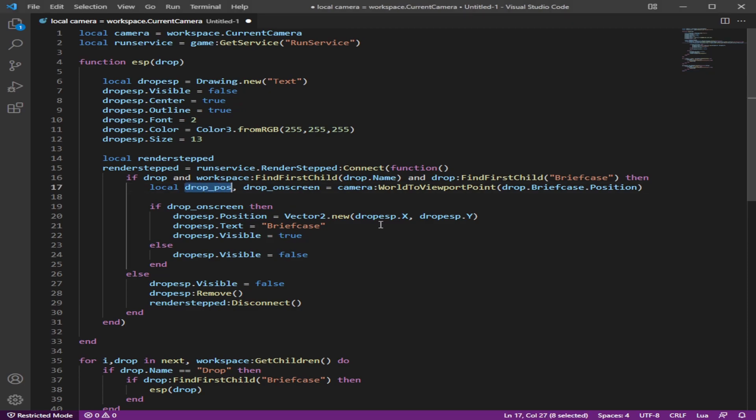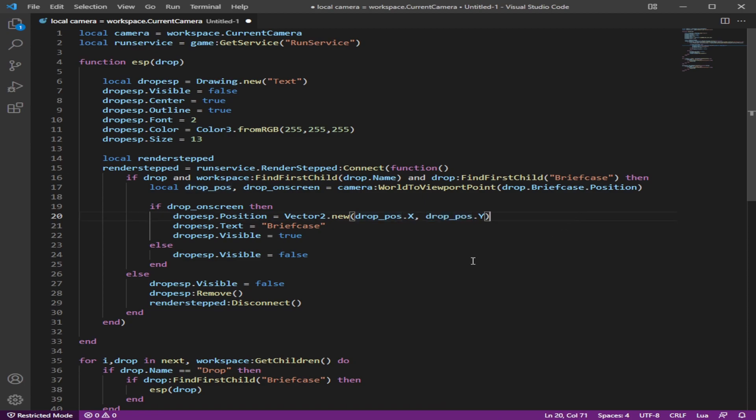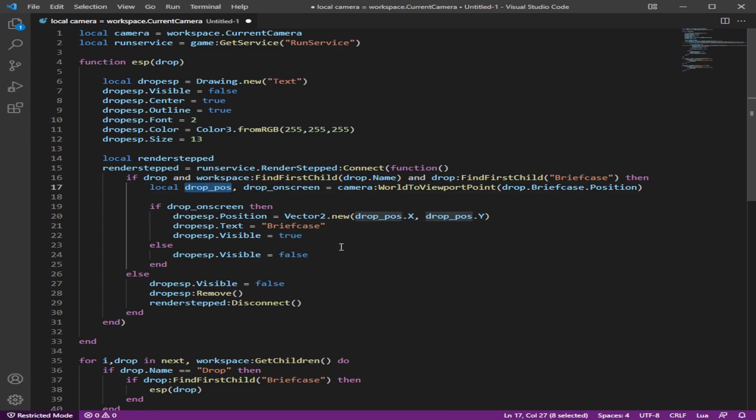So I didn't name this correctly. This is drop position. So let me just make it like that, which is from here. This should work now.